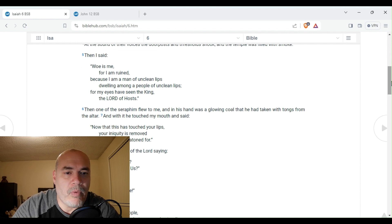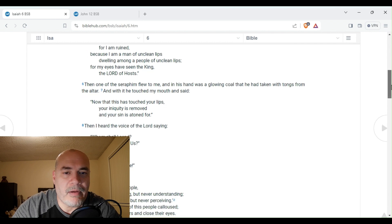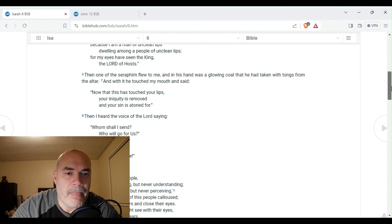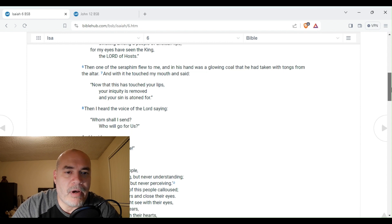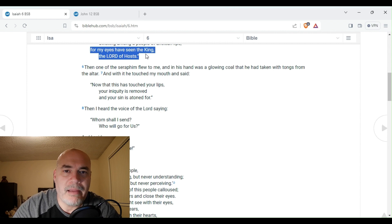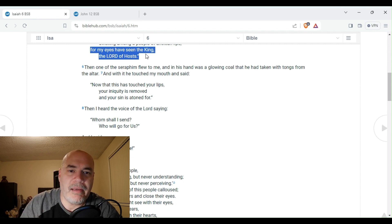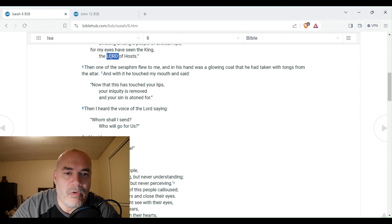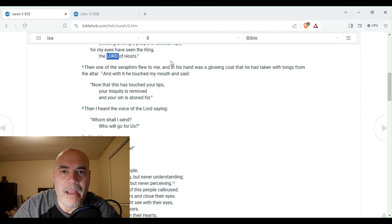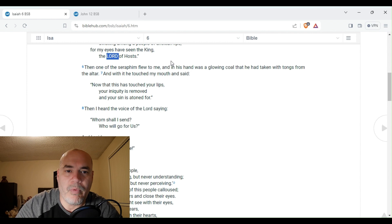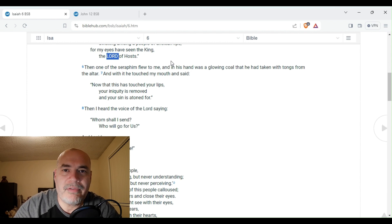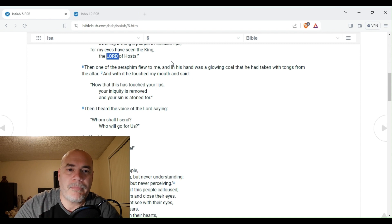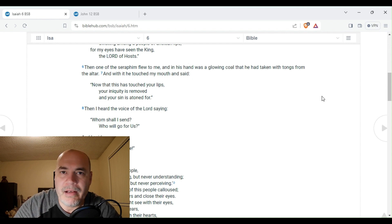Then I said, Woe is me, for I am ruined, because I am a man of unclean lips, dwelling among a people of unclean lips. For my eyes have seen the King, the Lord of hosts. Now, I want you to understand this phrase here. This is Isaiah speaking. And he said here, For my eyes have seen the King, the Lord of hosts. And here, the word Lord, as you can see, is in all caps, which is in reference to Yahweh. So here, Isaiah said, I saw with my own eyes, I saw the living God Yahweh. So we're going to see exactly who Isaiah saw.